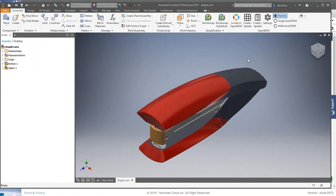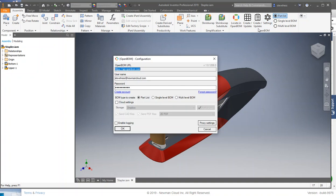I've already installed the OpenBomb add-in. I have visited the settings and I've signed in, and in this case I'm going to make a parts list.